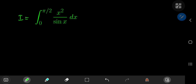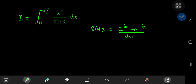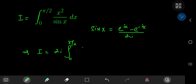So let's call our integral i. Our approach begins with the definition of the sine function from complex analysis, where sine of x equals e to the ix minus e to the negative ix divided by 2 times i. This implies that i equals 2 times i times the integral from 0 to pi by 2 of x squared divided by e to the ix minus e to the negative ix dx.